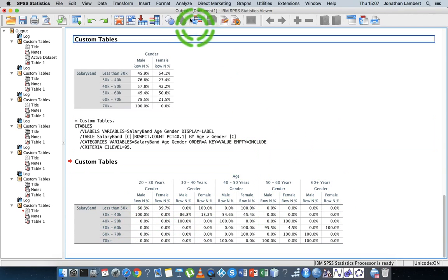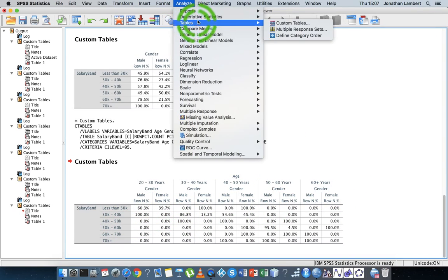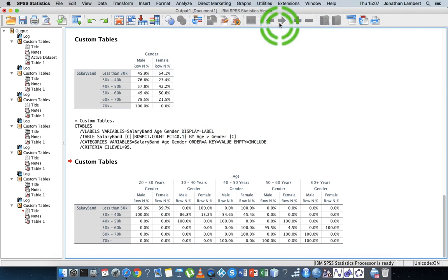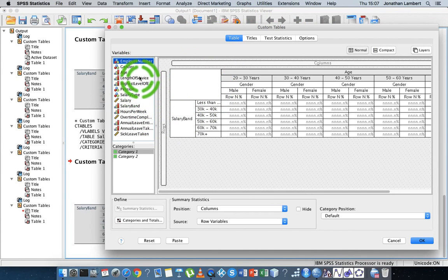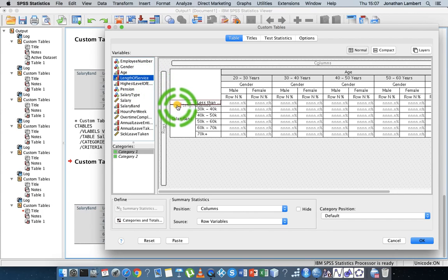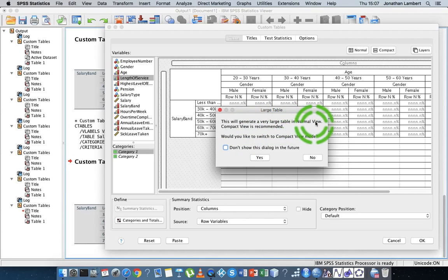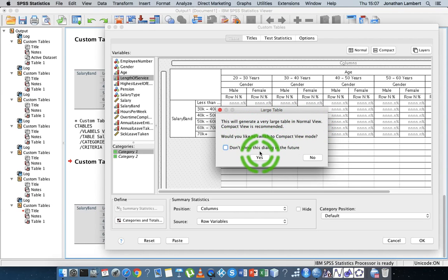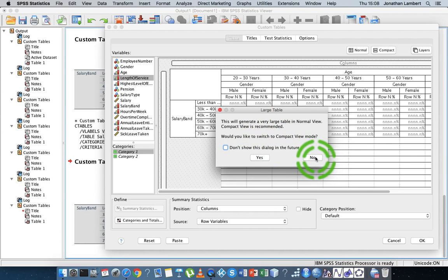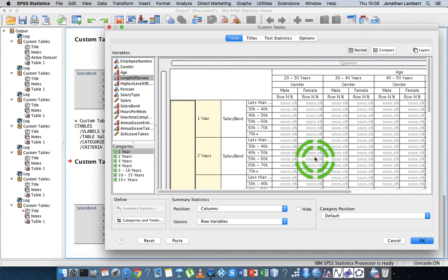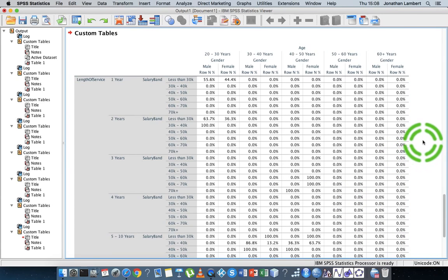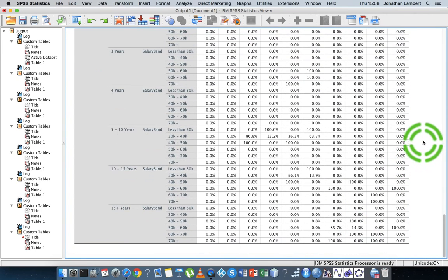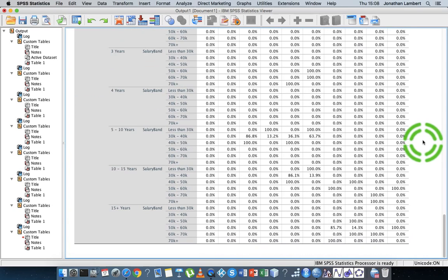Let's do one more, adding in one more variable. Custom Tables. This time I'm going to add in length of service on the columns. Now this gets even more complicated. This will generate a very large table. In normal view, compact view is recommended. I'm just going to say no. I'm going to hit OK and there's the table here.